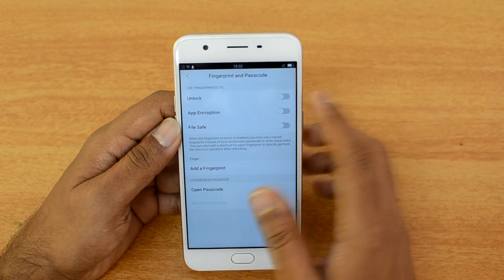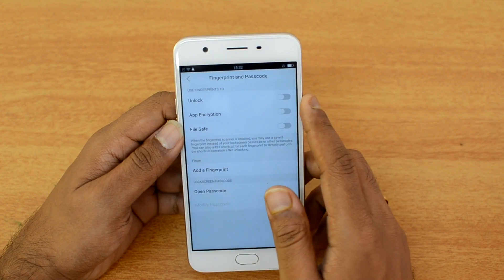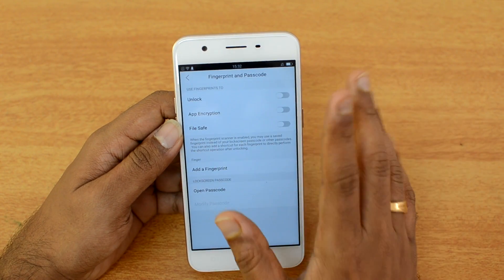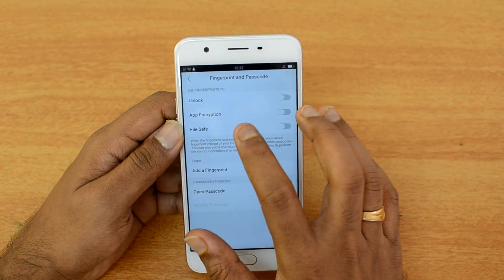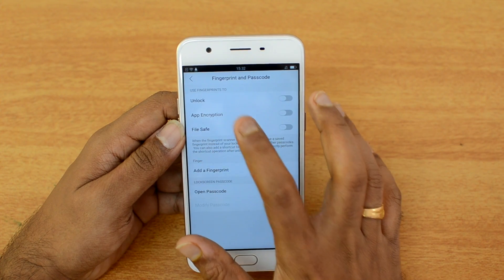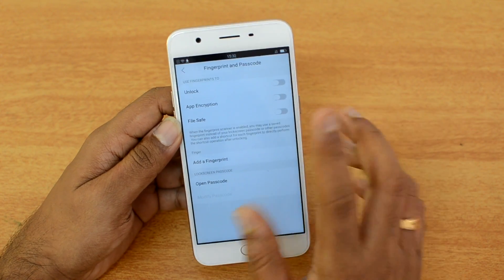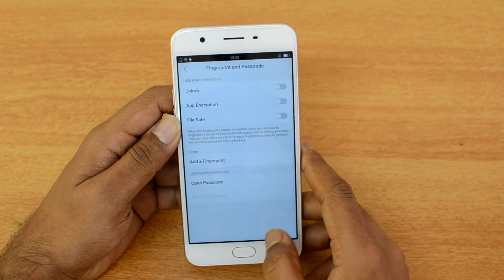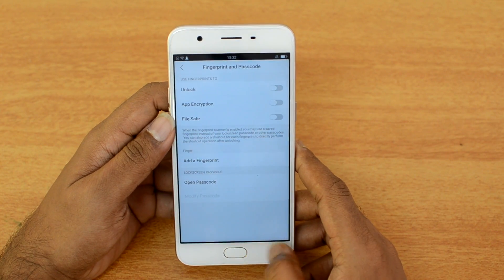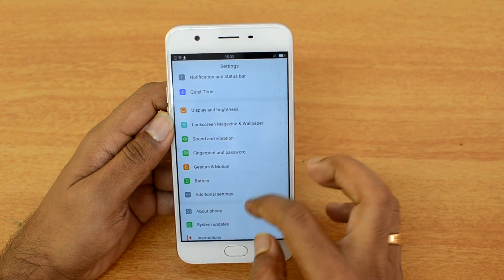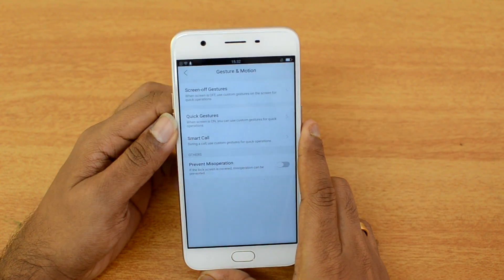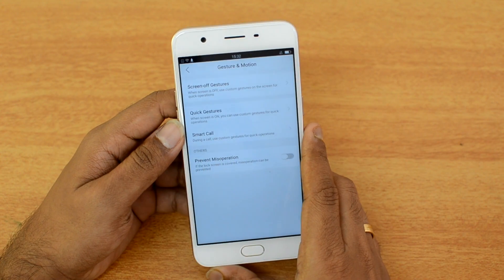Under Fingerprint and Password, once you've added a fingerprint you can use it to unlock the device as standard. Additionally, you can also use the fingerprint for app encryption and File Safe, which is a quite useful feature of the fingerprint scanner.